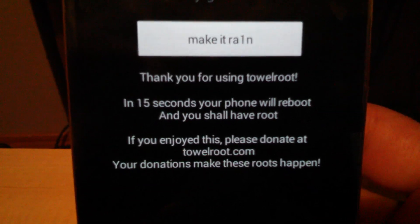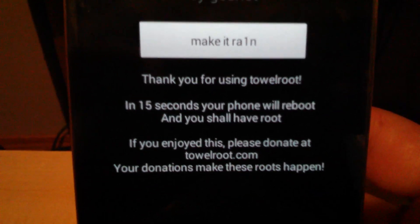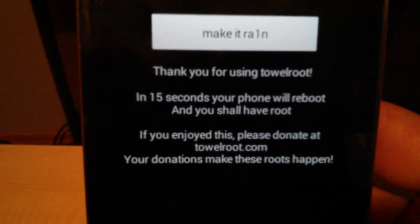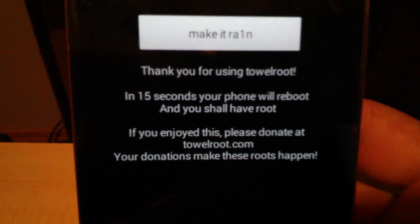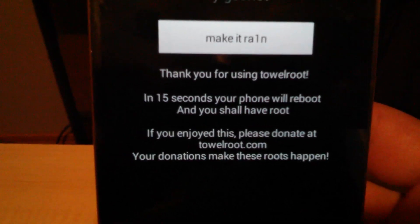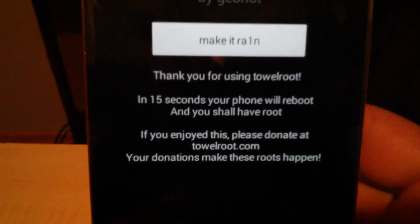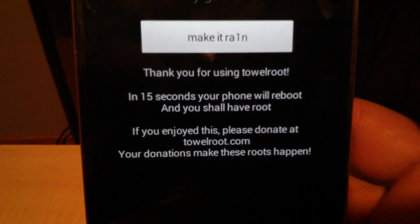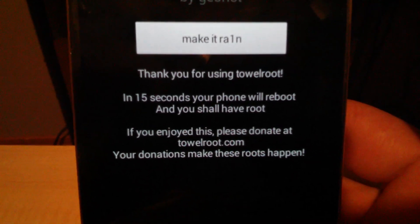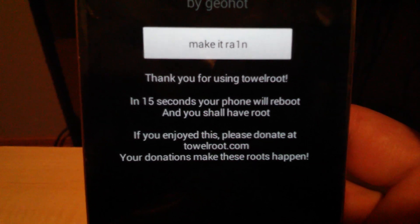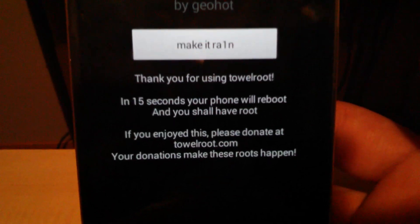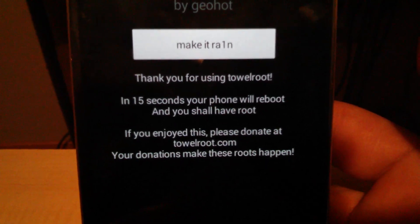Thank you for using Tower Root. In 15 seconds your phone will reboot and you shall have root. If you enjoyed this, please donate at talroot.com — your donations make these roots happen.